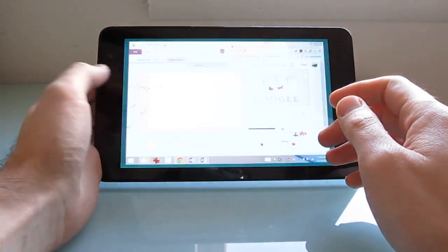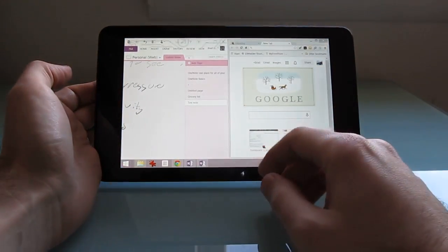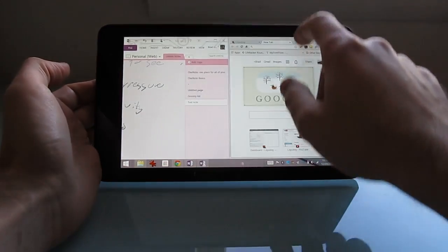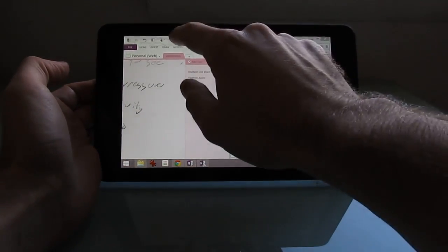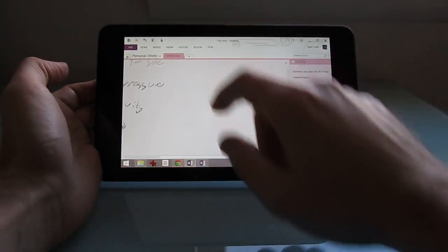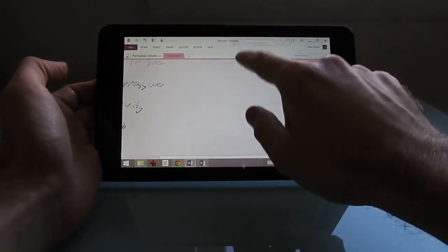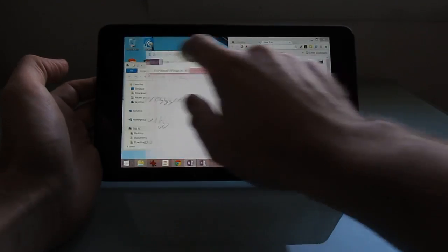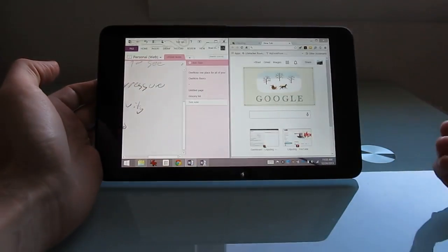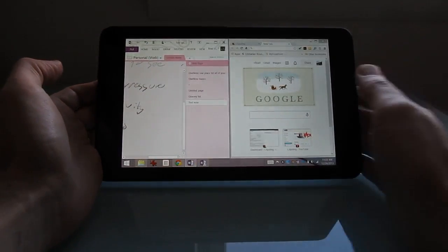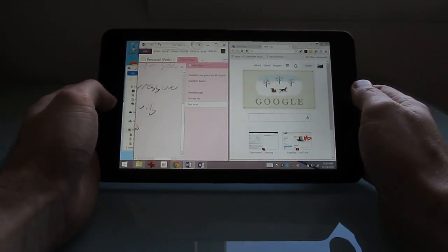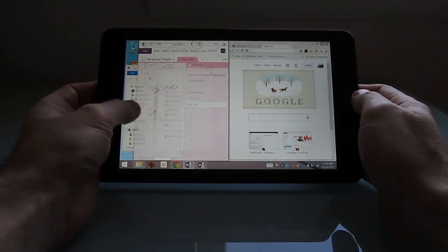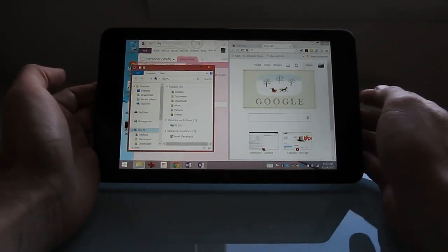Or you could run full desktop applications. We've got the Chrome web browser here, the OneNote application and Microsoft Office as well. So it's pretty versatile and pretty inexpensive.